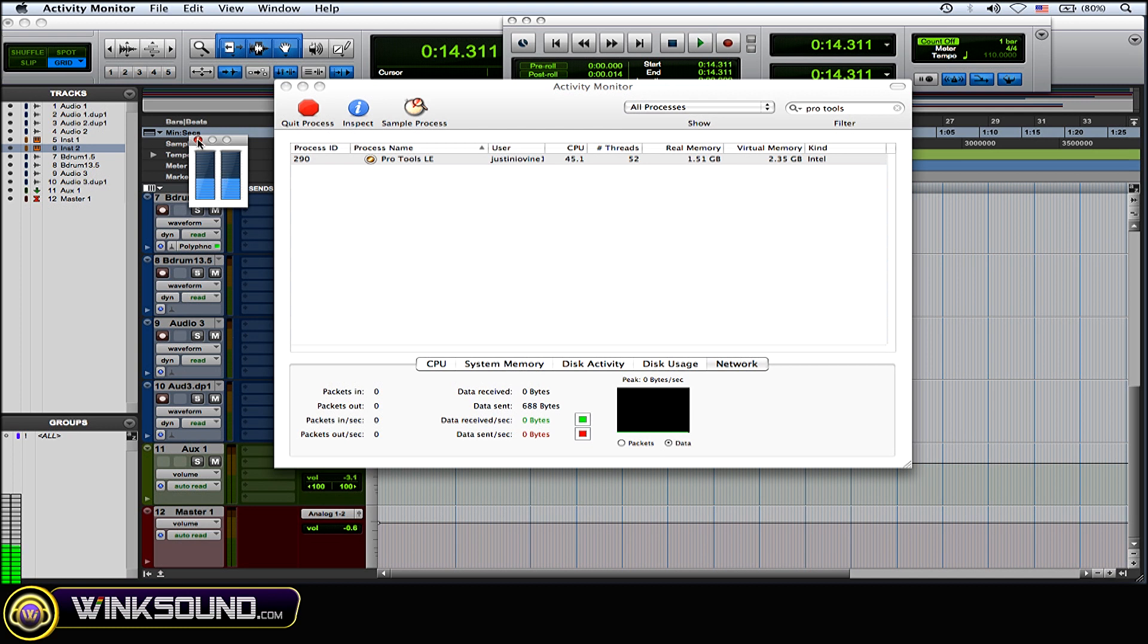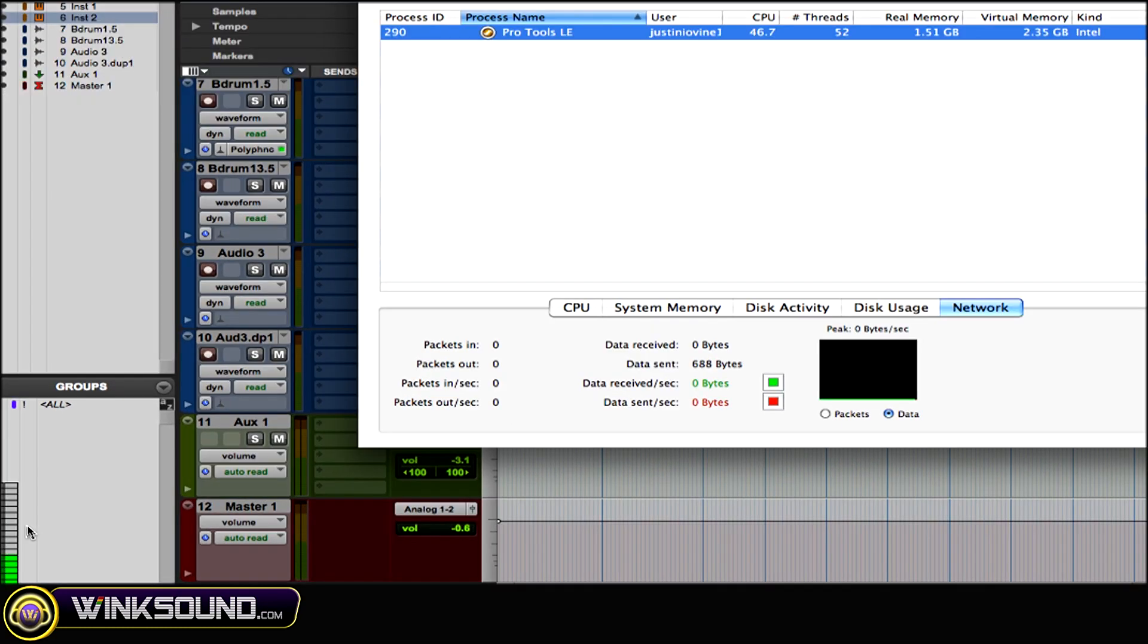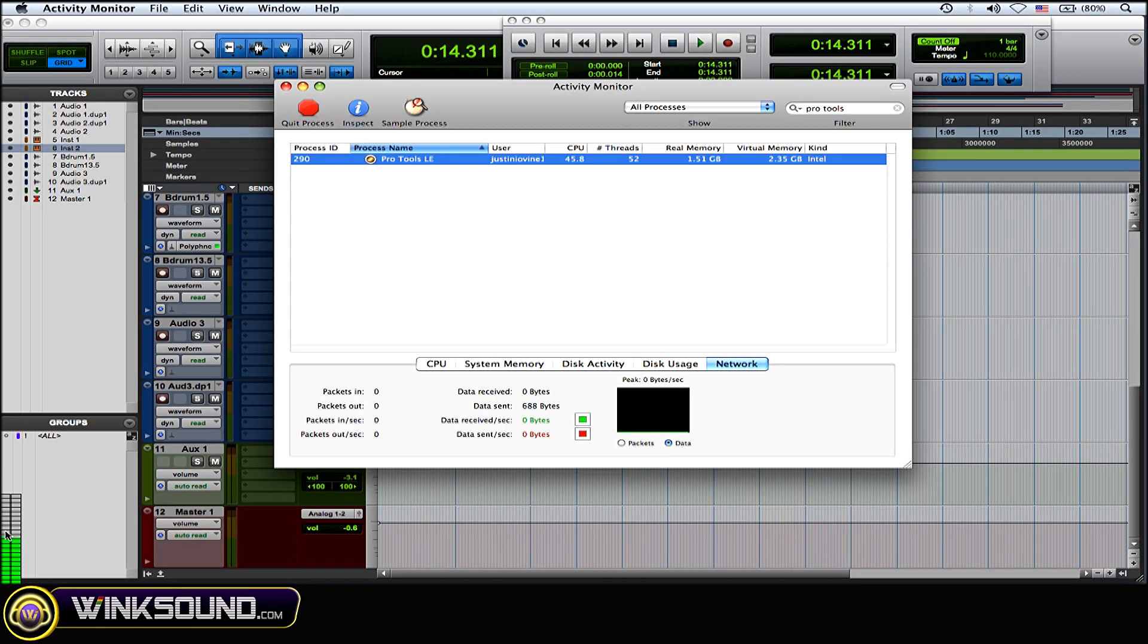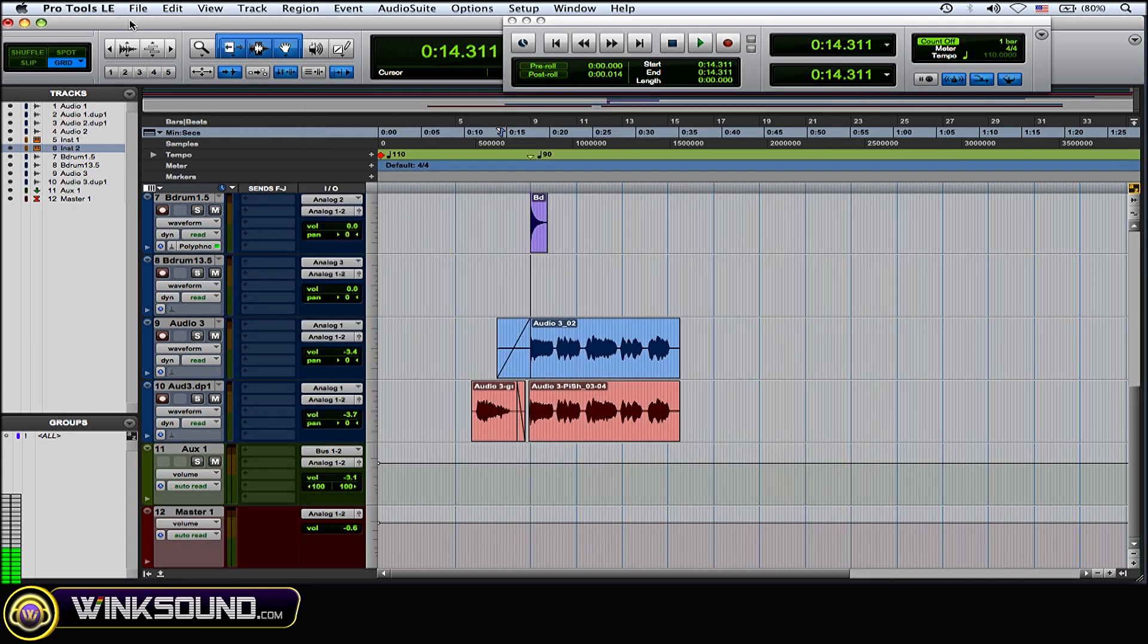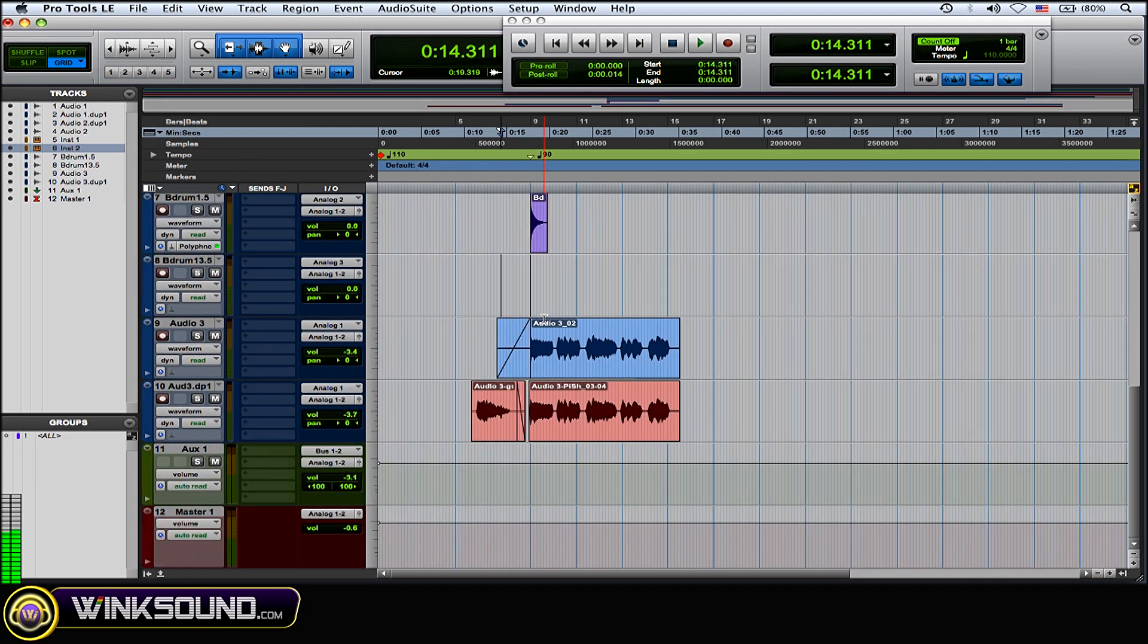Now another thing you could do is what I have on this bottom left corner right here, this little meter right here - that's also the CPU usage meter. Now it's great because it stays in front of whatever programs you're using. So as you can see, I click on Pro Tools and I could do whatever I need to do in Pro Tools and I still have the little CPU usage meter right over here.